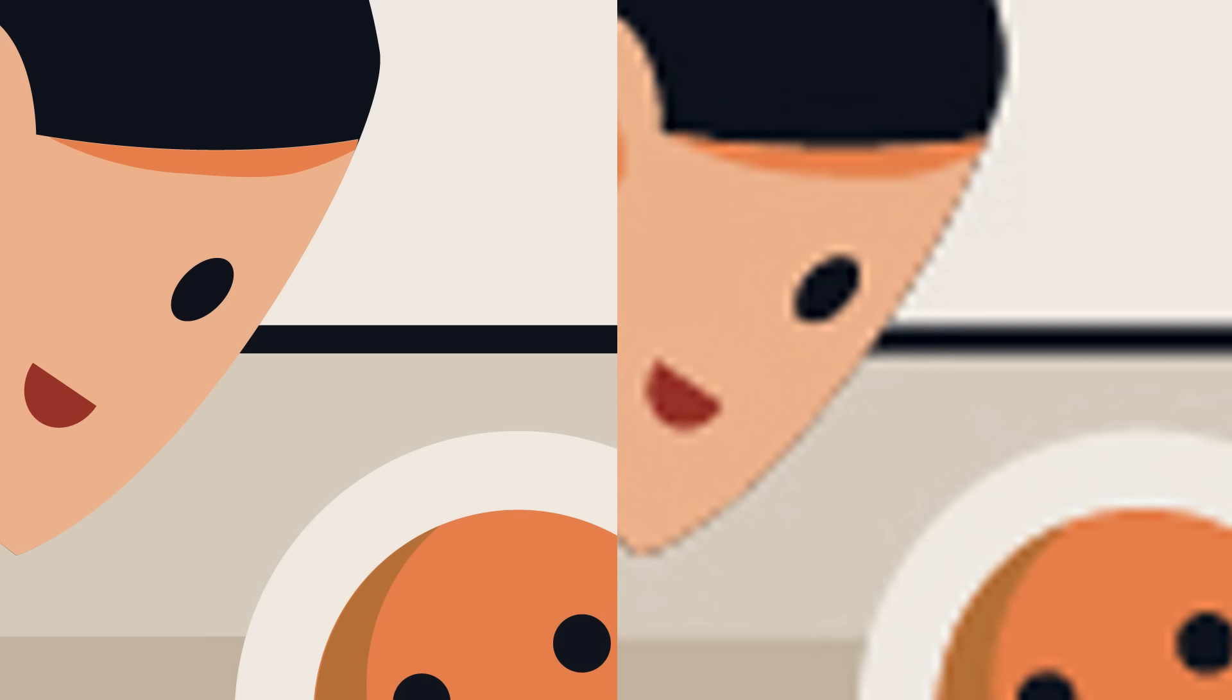But don't worry, you can still use bitmap images inside Illustrator, it's just not what it's best at.